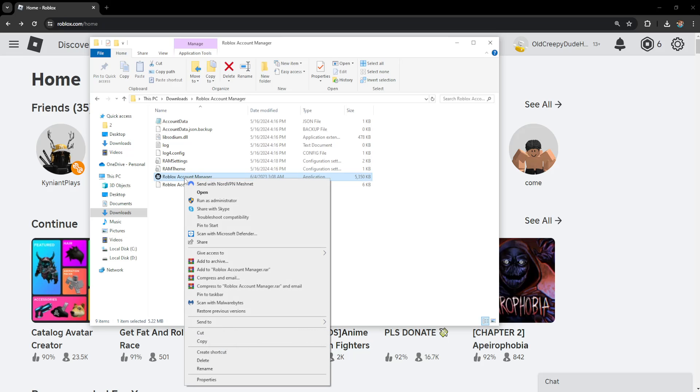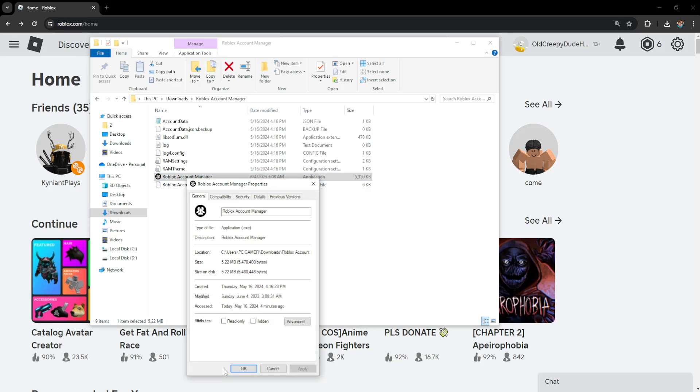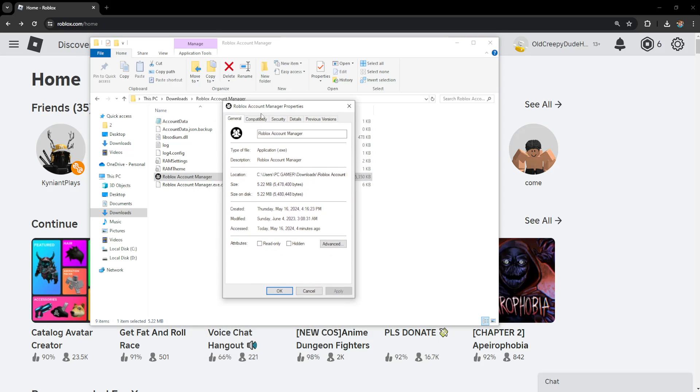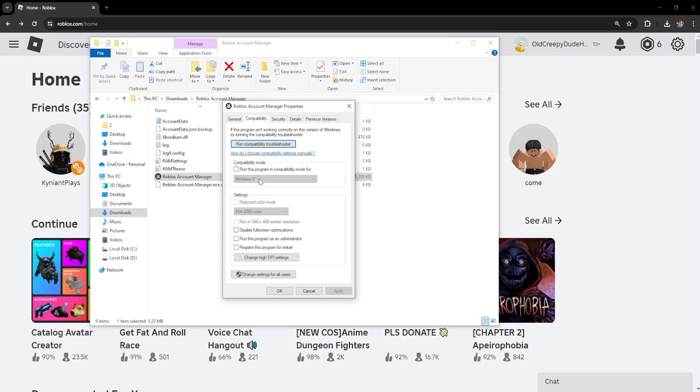Before we open up the Roblox Account Manager, right-click on it and go to Properties. Now we need to go to the Compatibility tab and check these three options here: run this program in compatibility mode.